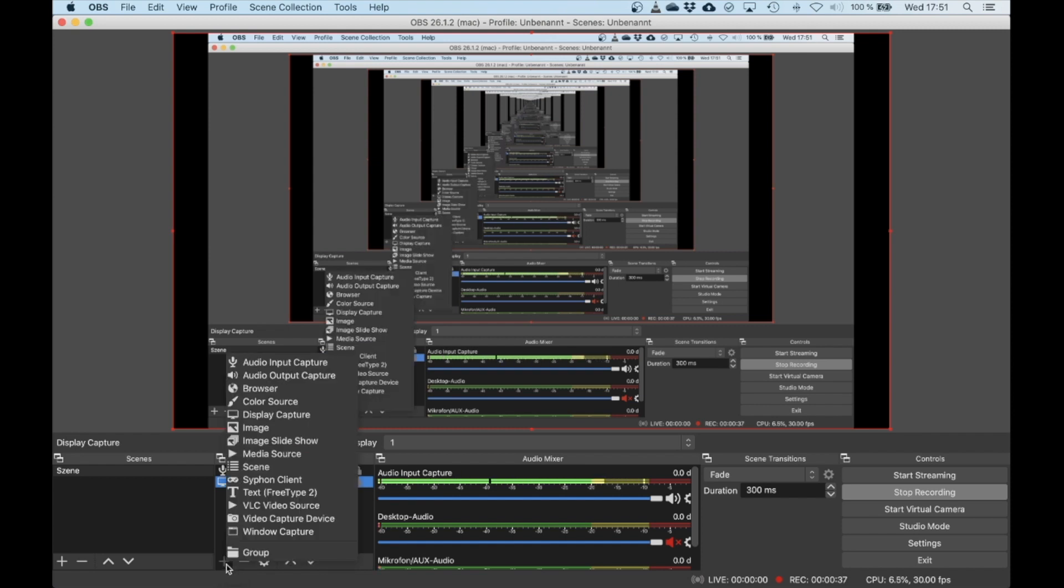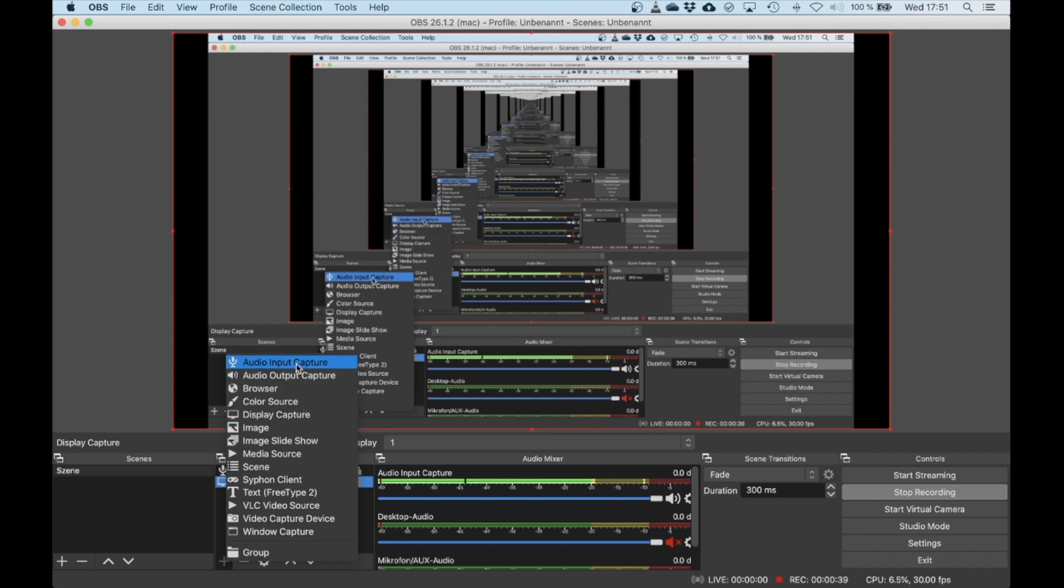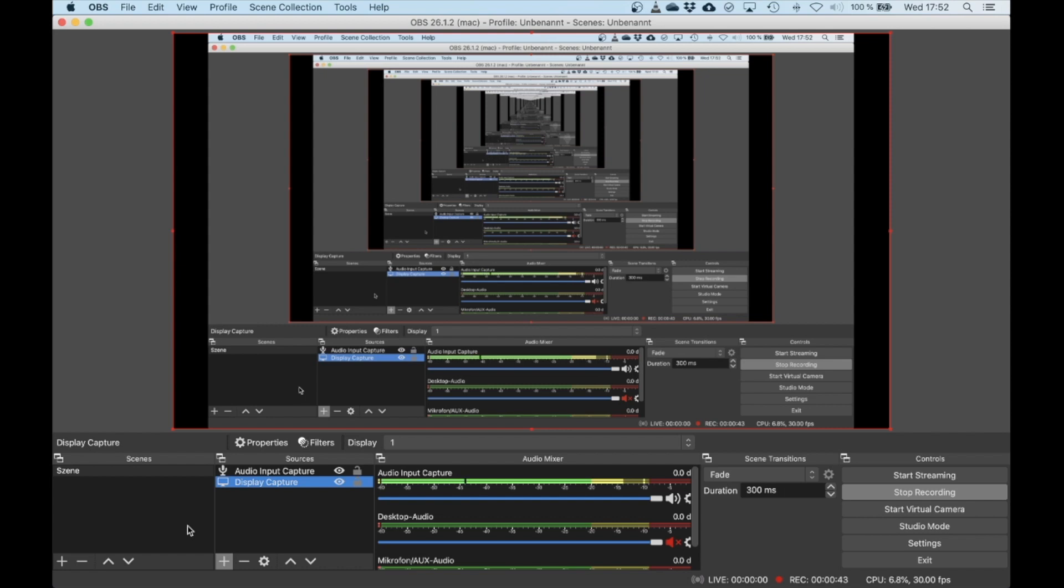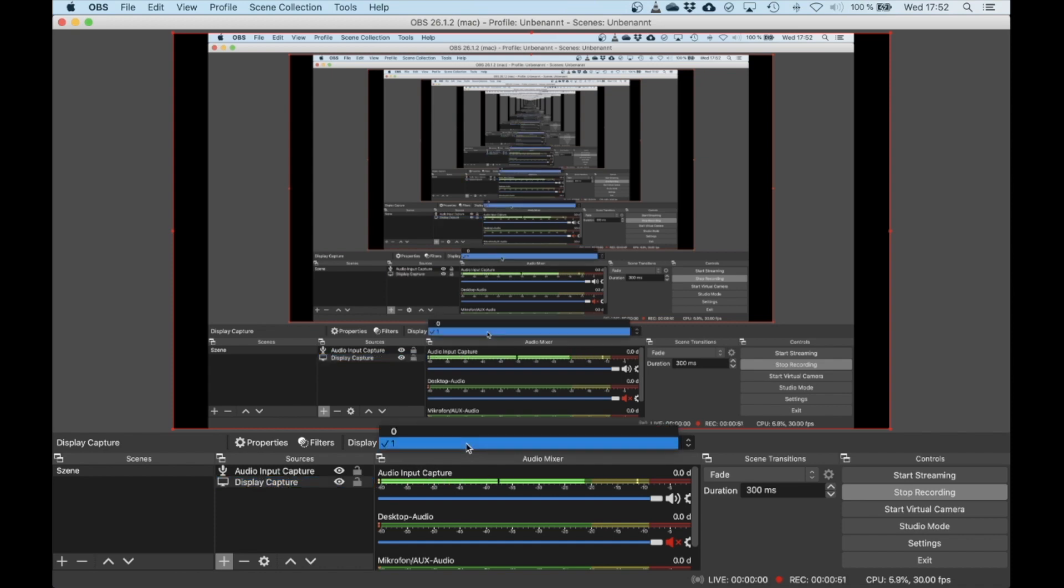Just click this plus sign over here, choose Audio Input Capture, add that one, and also a Display Capture. This will add two things here, and if you select the display, for example, you can select which display to record.